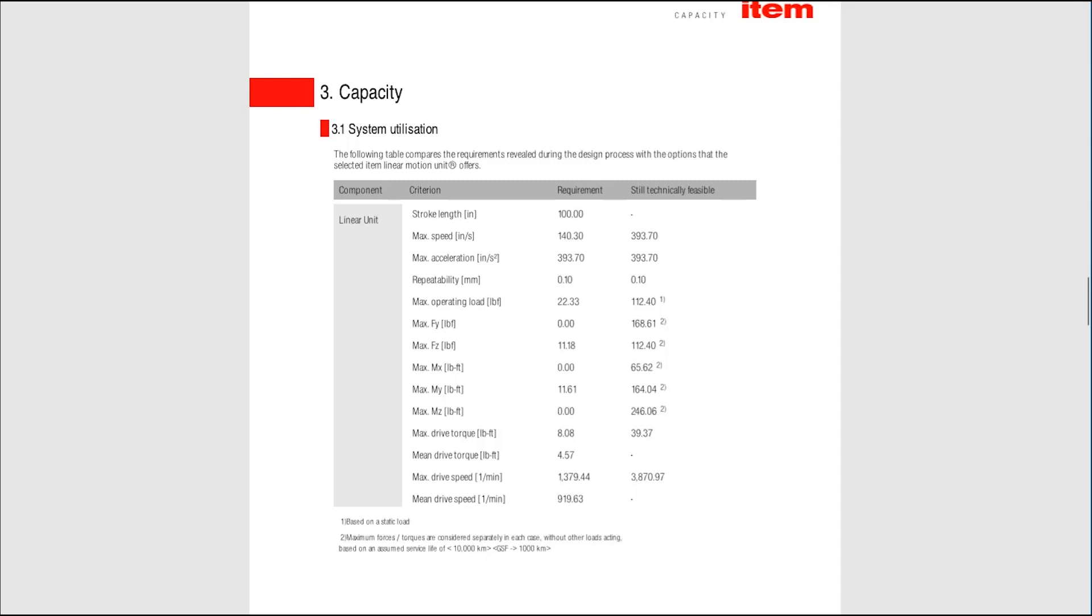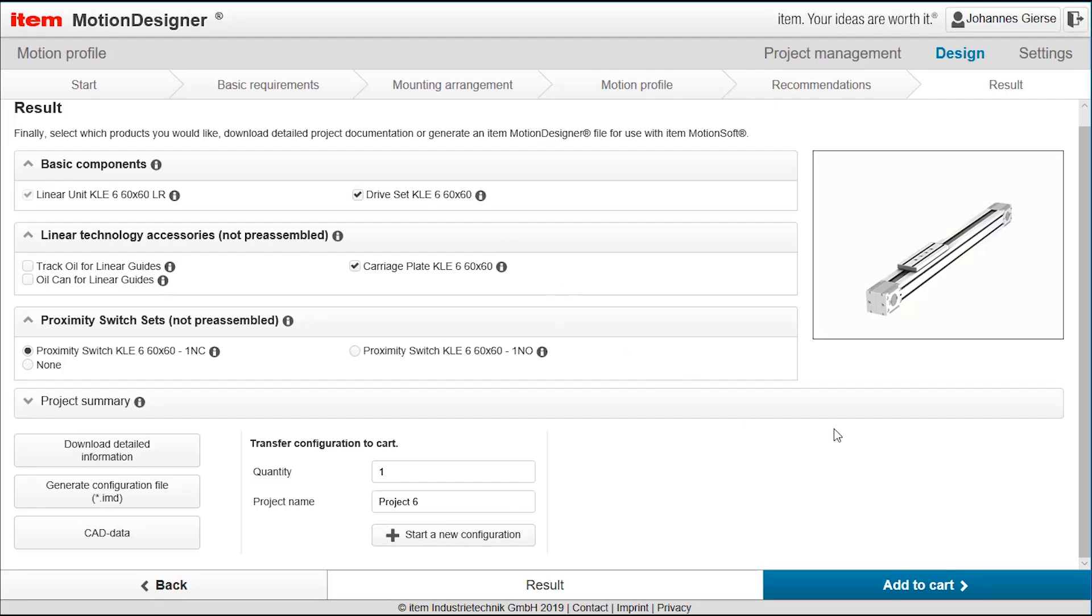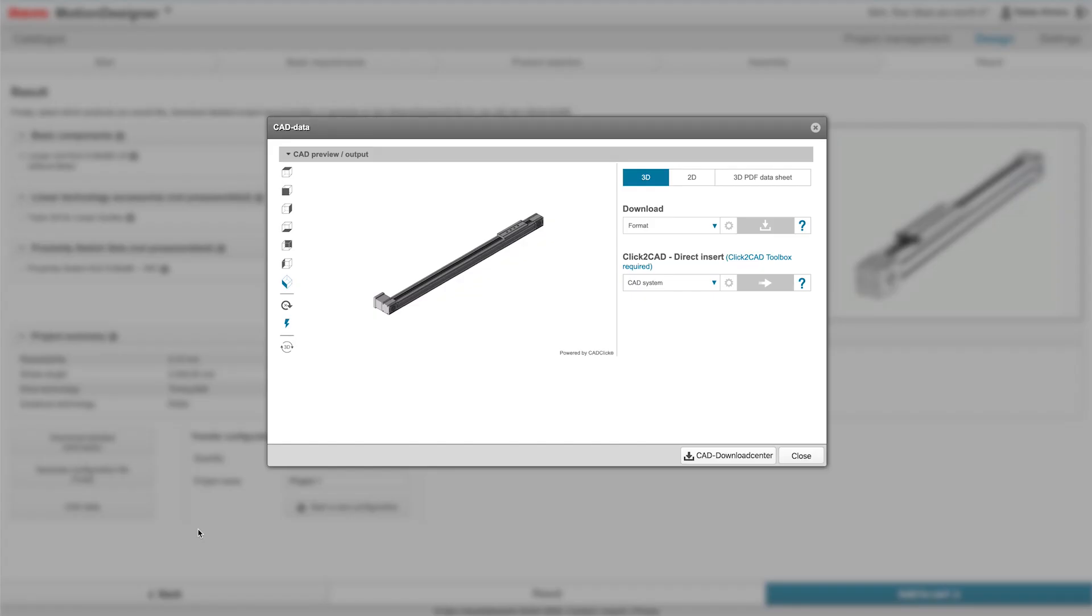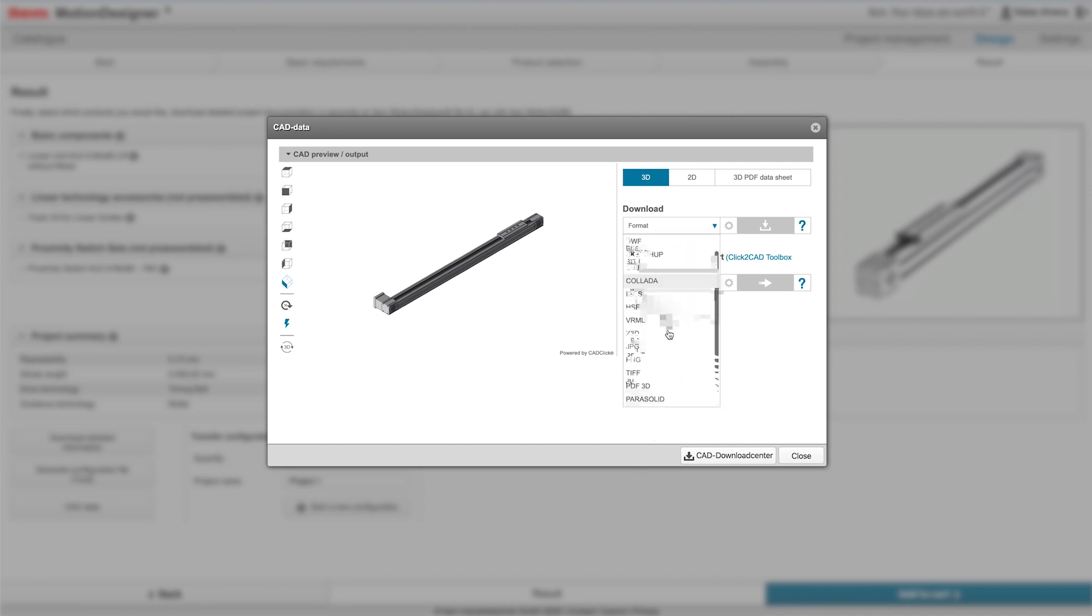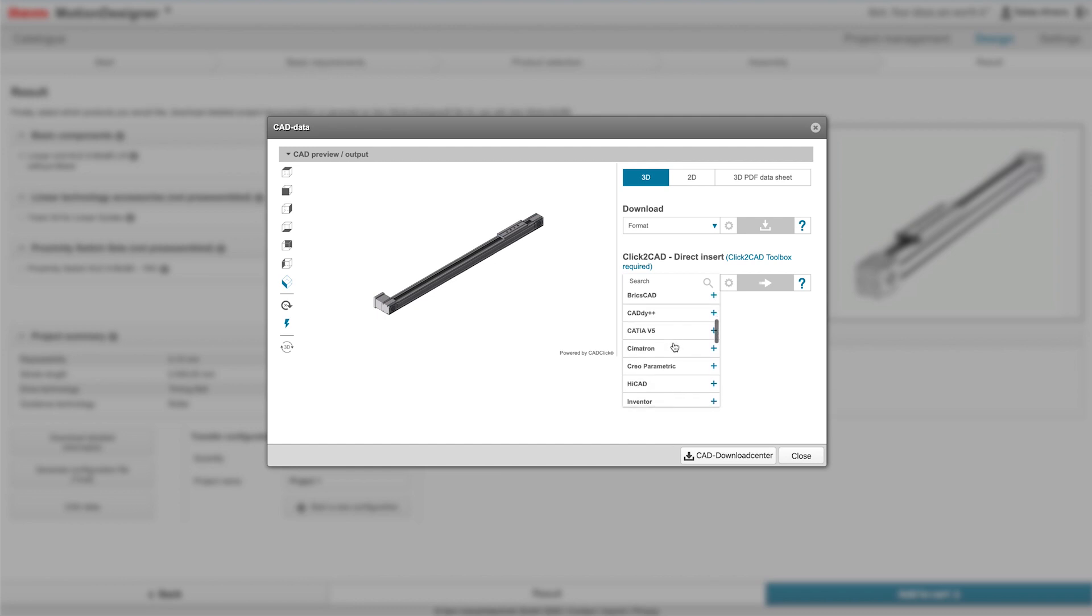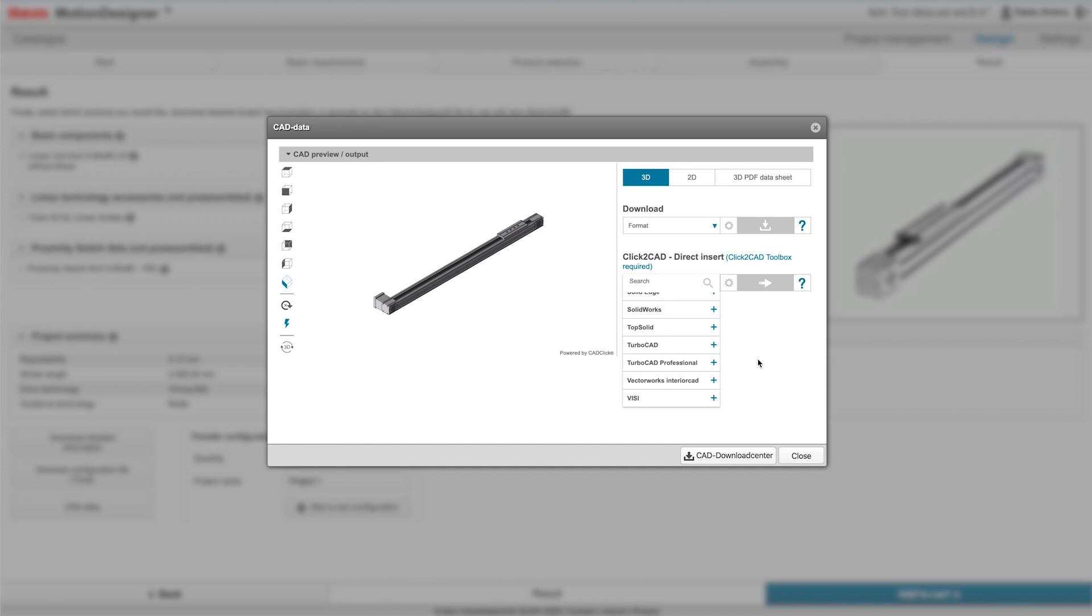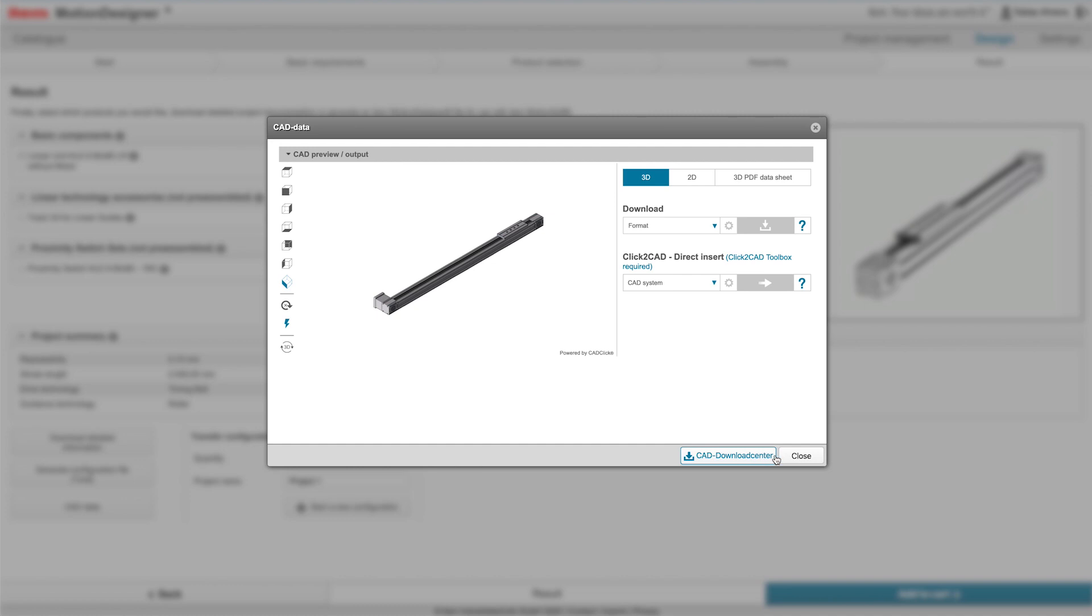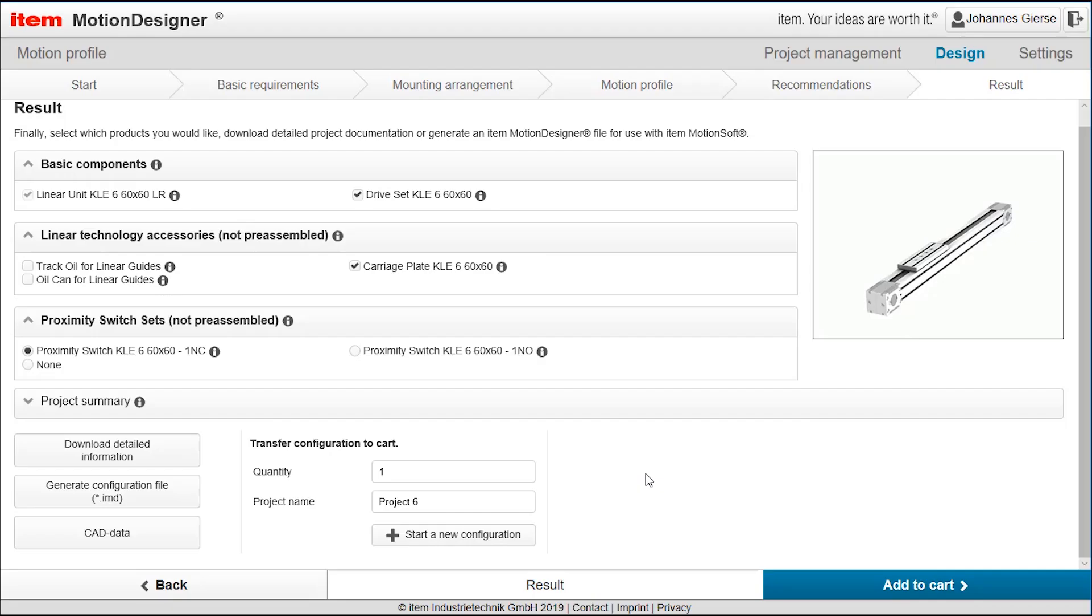Going back to the motion designer, there is also the possibility to access the CAD, the CAD data. So in any CAD file that is being used in the world like step data or other file, we can download the CAD data of the linear unit and integrate that into our design software and then further work with it. So when I'm creating a complete system that consists of a housing or linear unit, I have here the opportunity to download my CAD data and put it into my construction work. We are almost finished with the presentation.